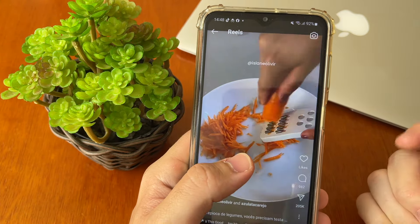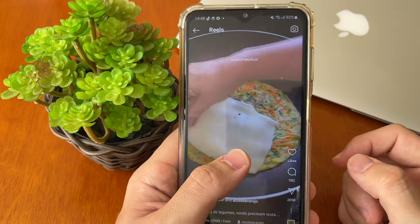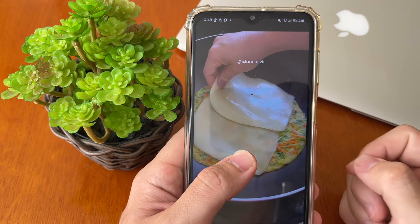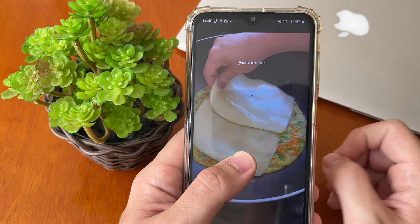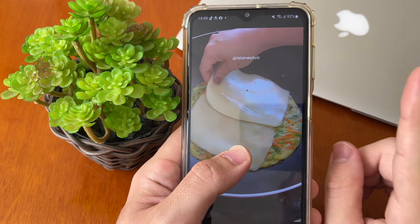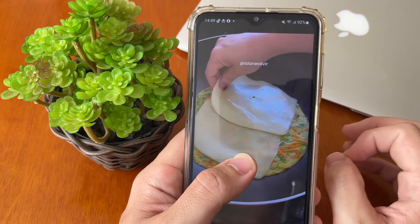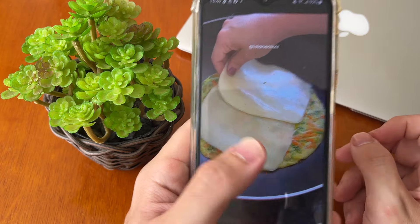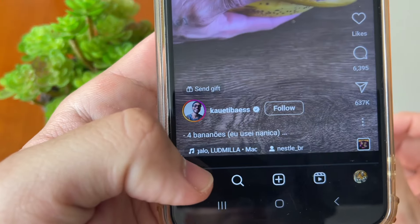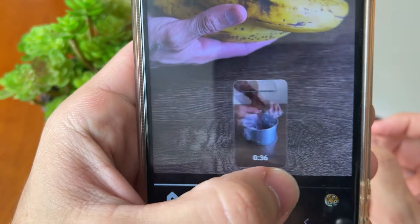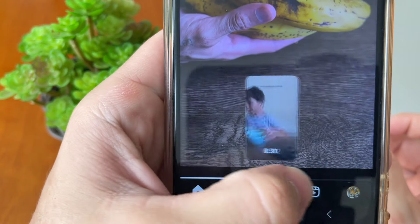To stop your Instagram reels, you must hold — like this. Hold, and Instagram will pause the reel. If you want to select an important part of the reel, you can tap and hold inside the reel, then swipe right or swipe left.